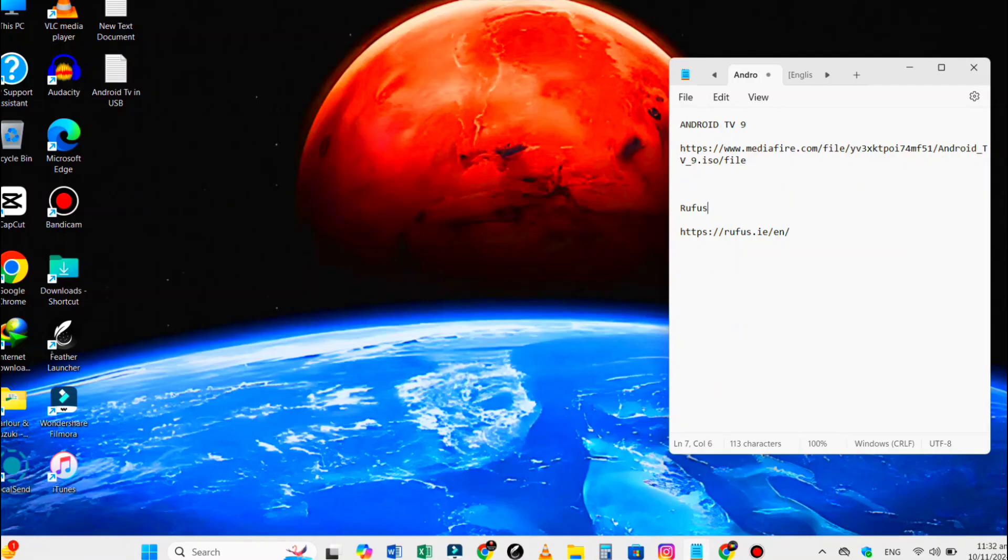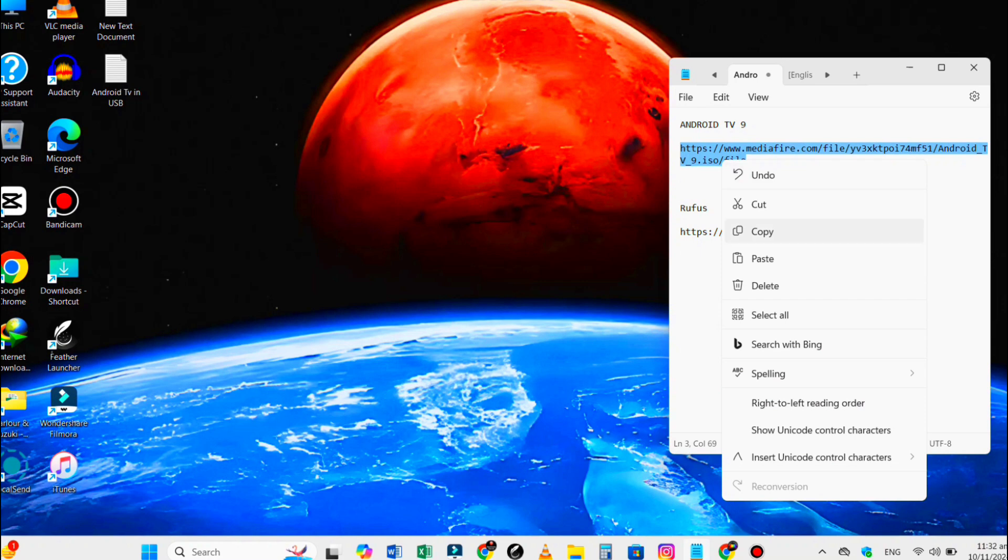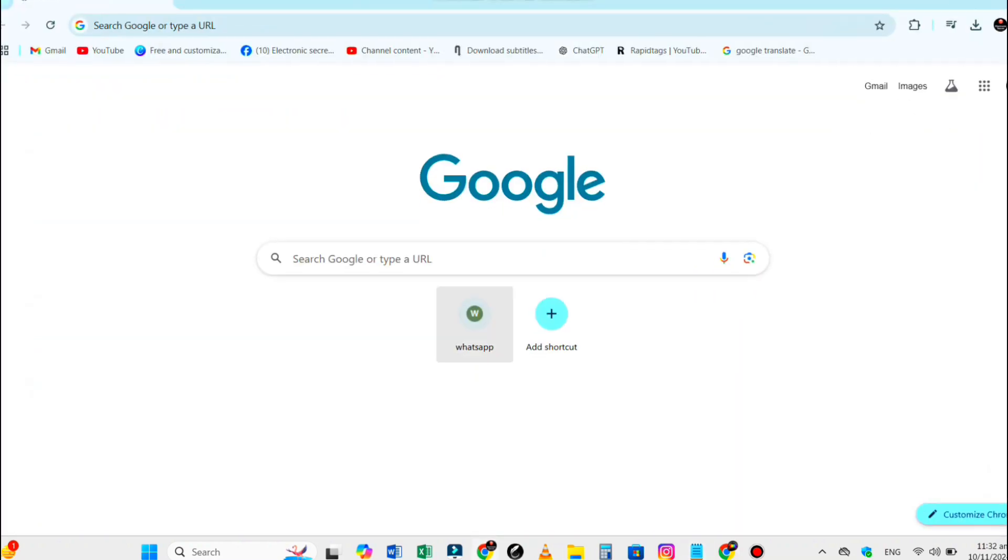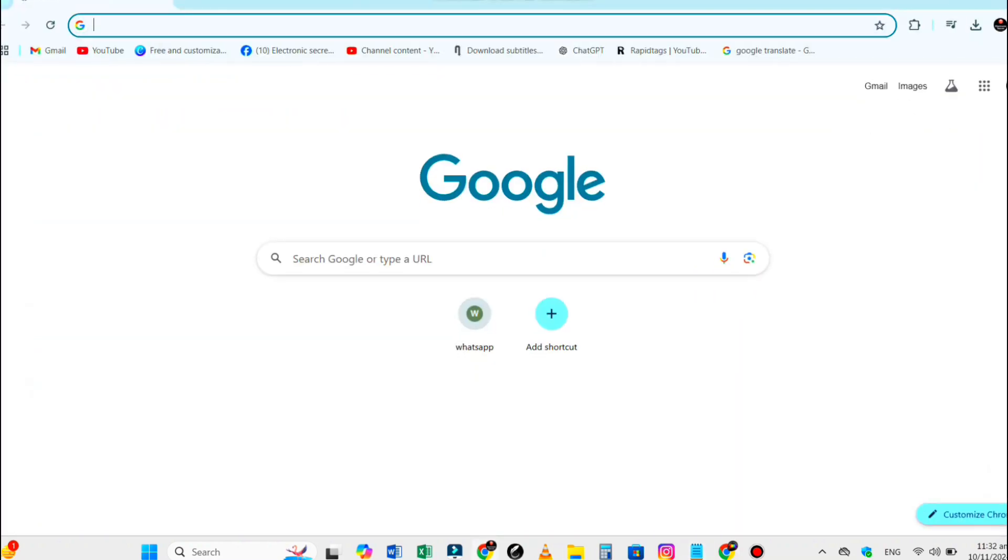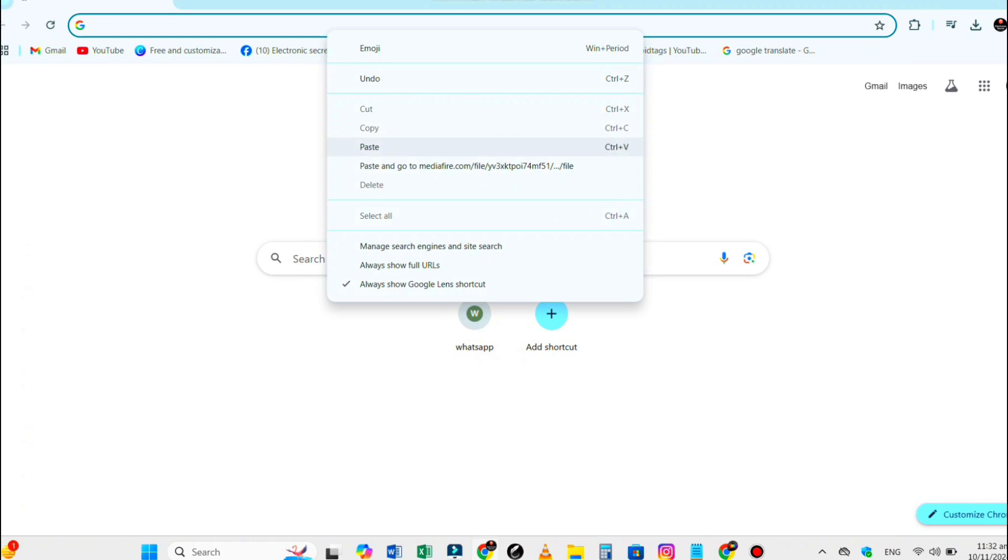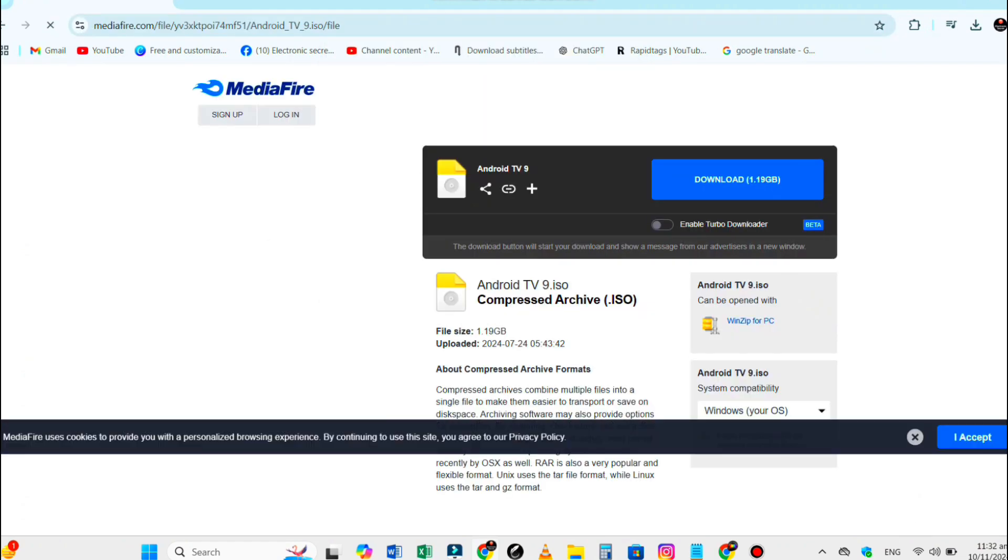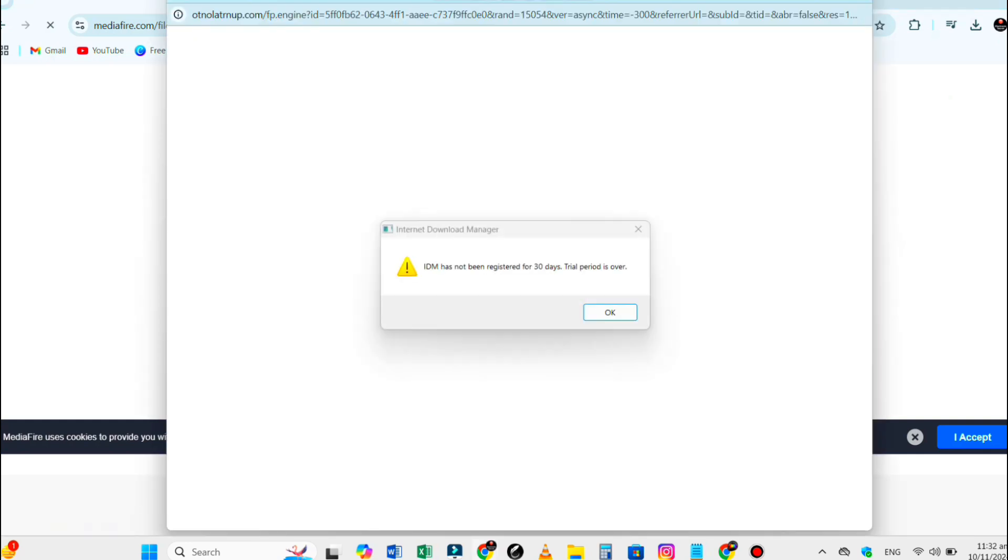First, copy the download link from the description to download the Android TV ISO image file. This is the Android TV OS that we will be putting on our USB drive.